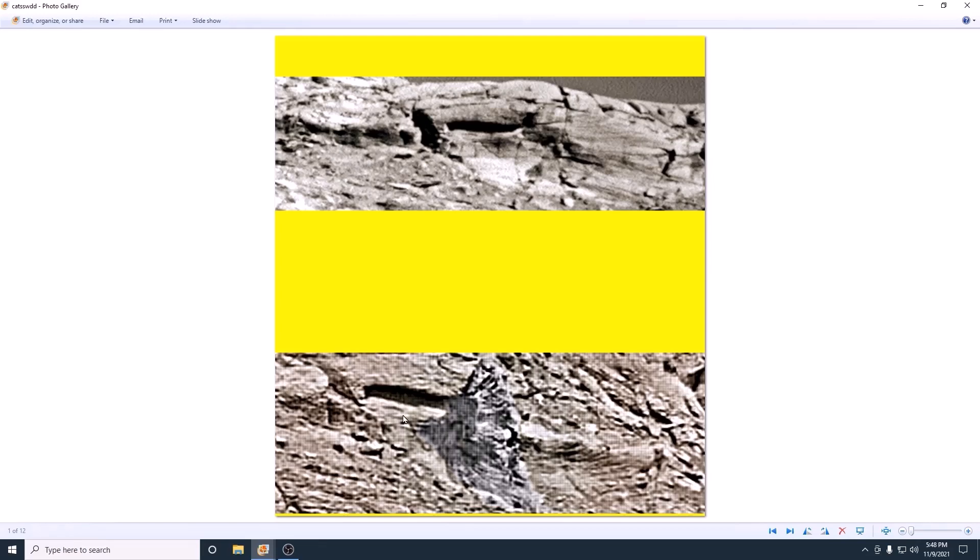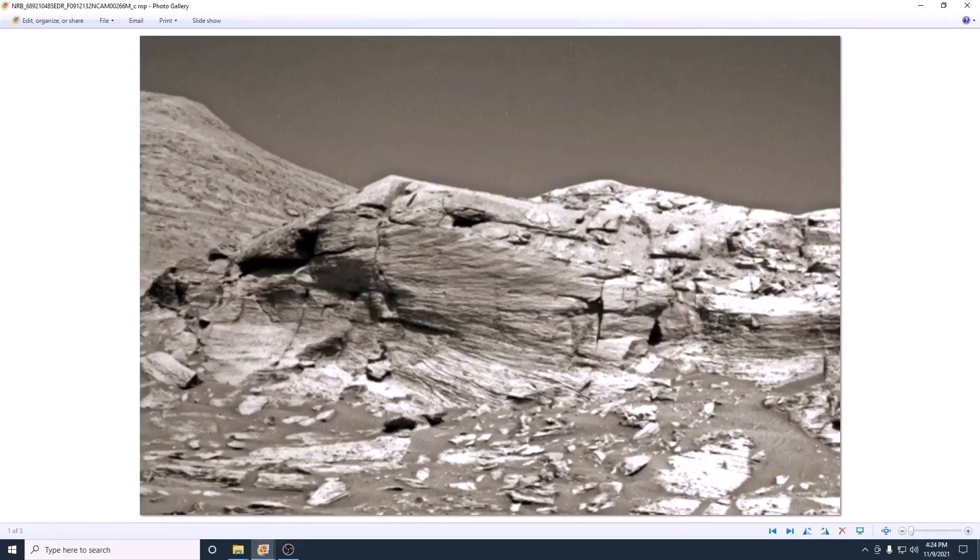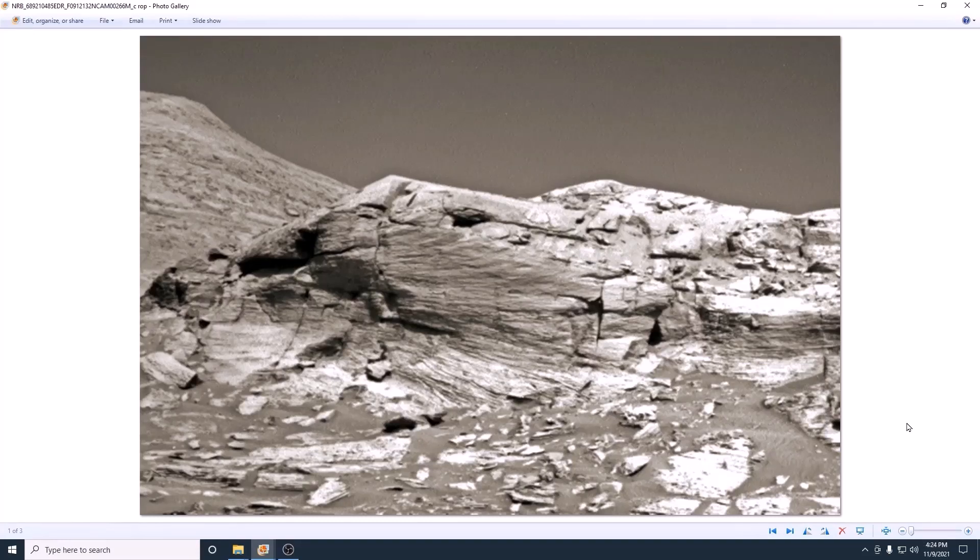This one came in on Sol 3286. It's a little better picture, a little closer, different angle.